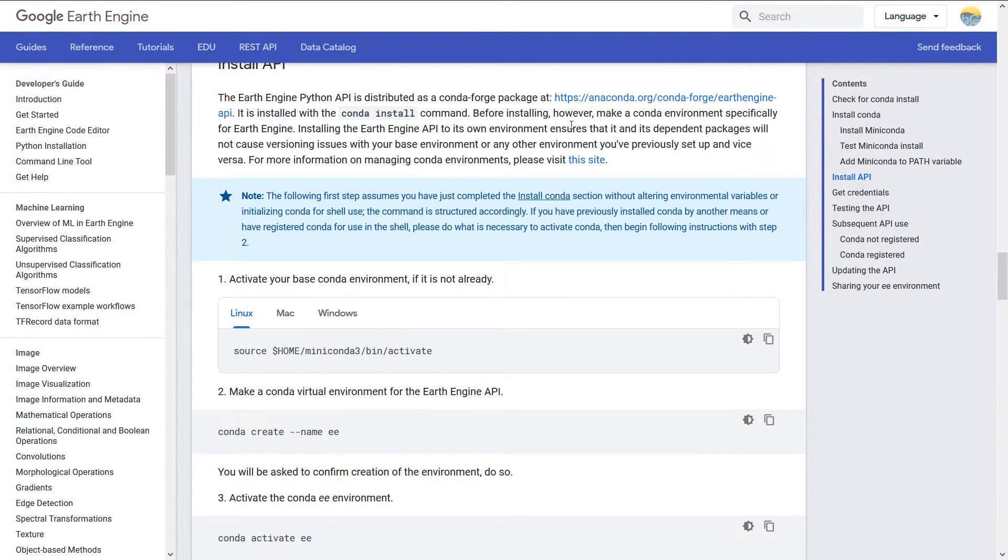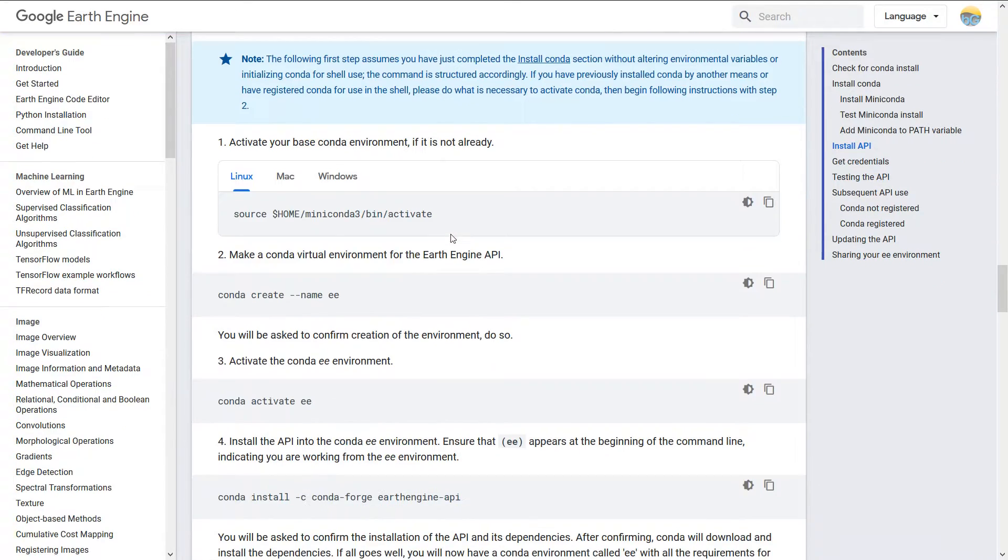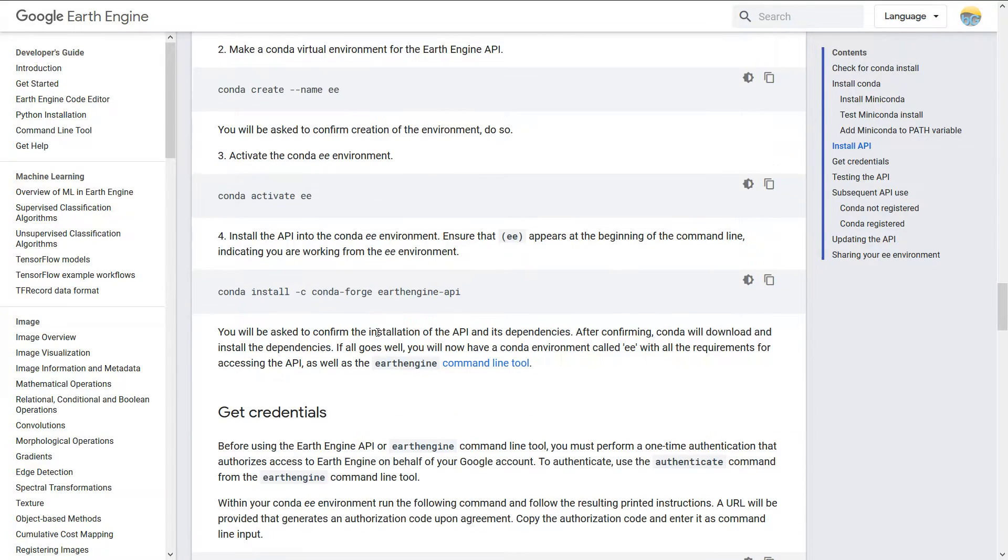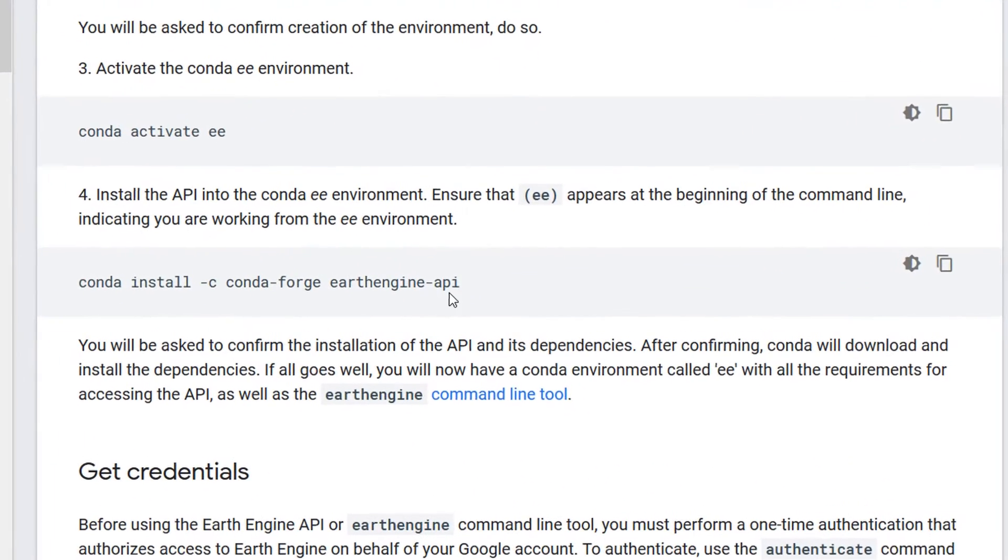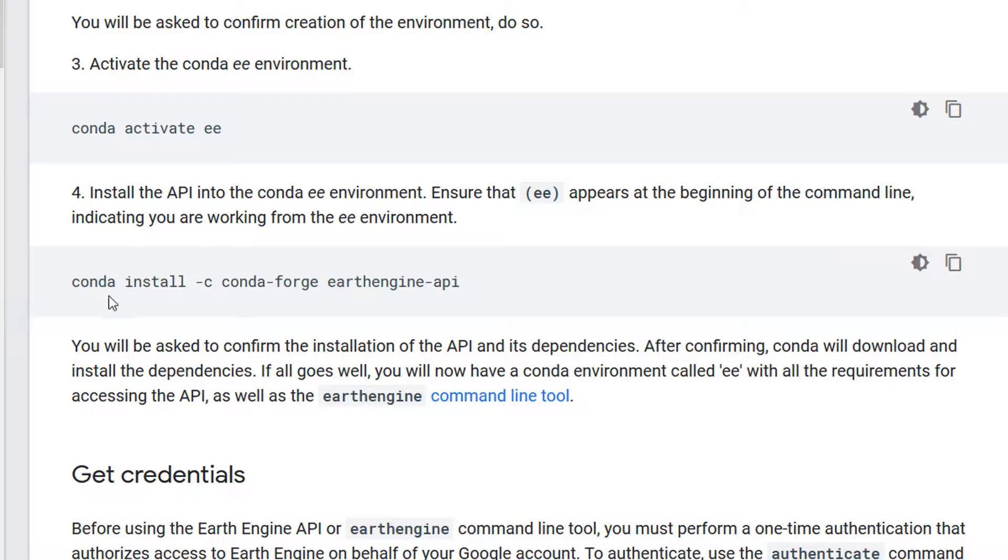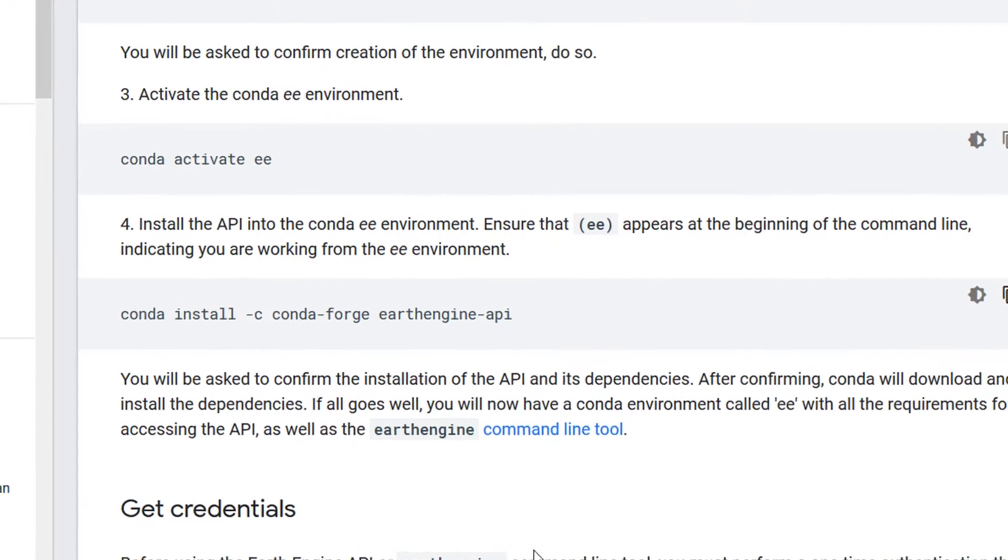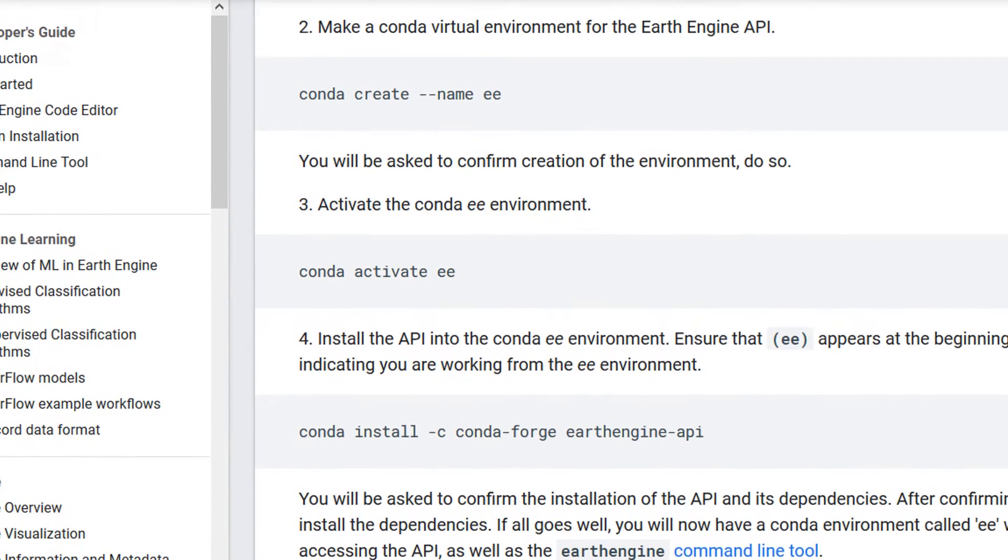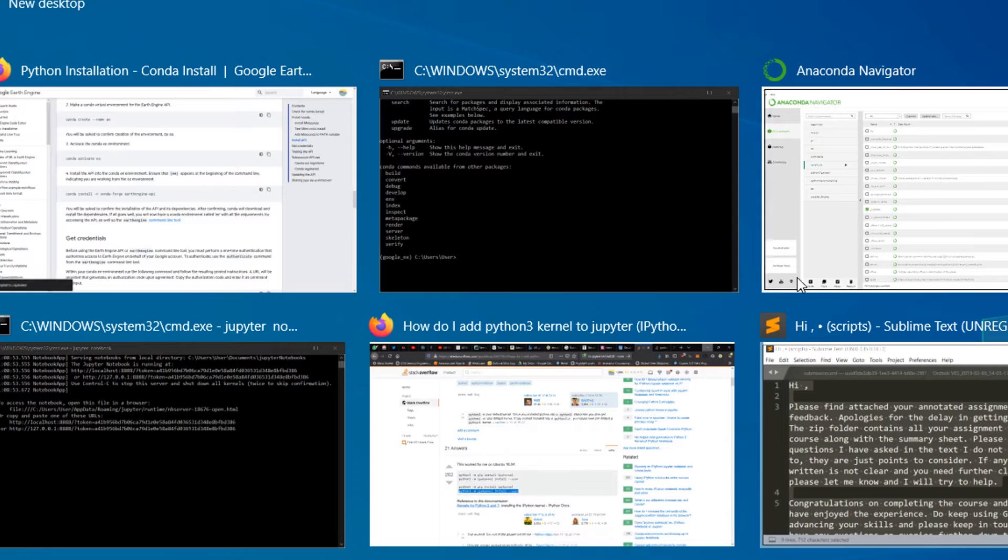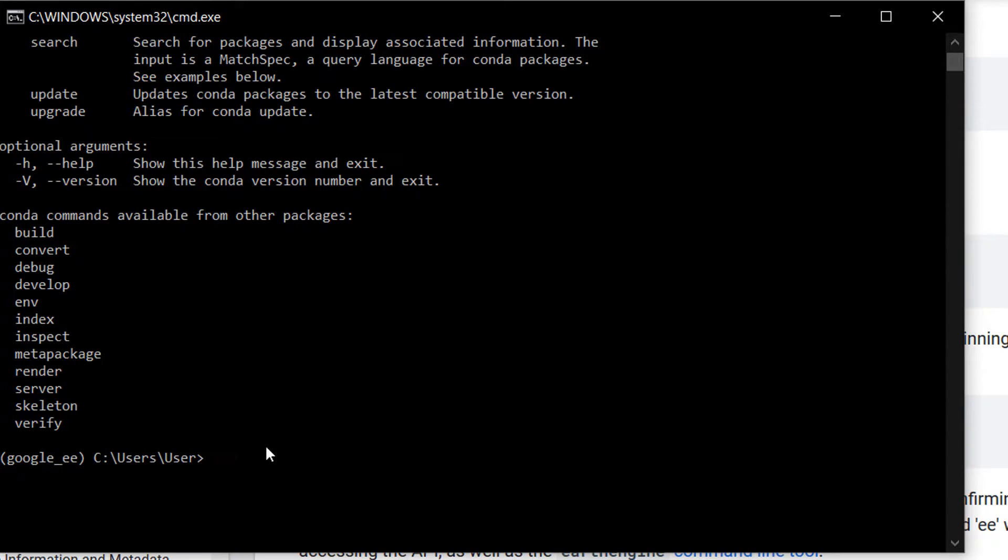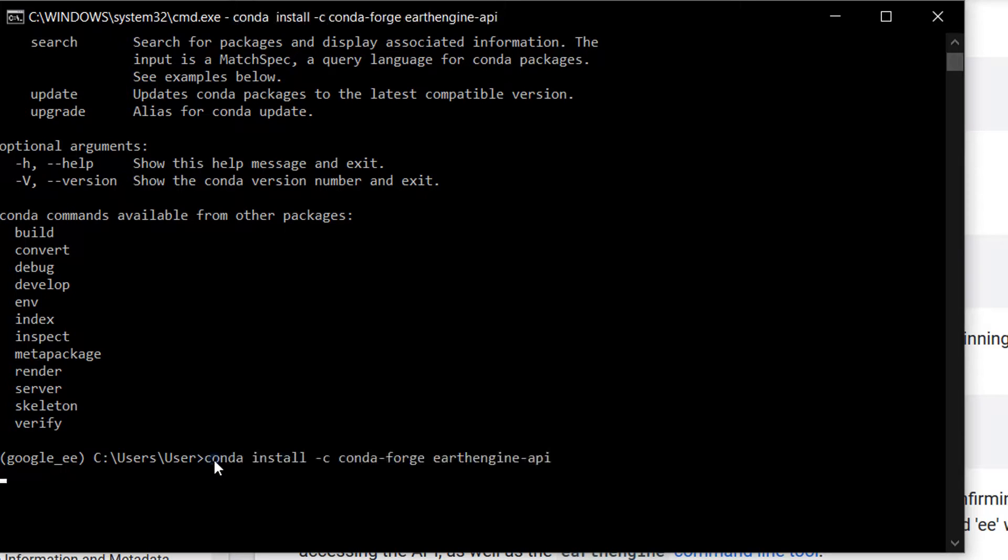We're going to use conda in order to install the Google Earth Engine Python API and you can find where that is by nipping across to the Python installation web page. The docs on this are really good. Now it's got a load of stuff in here about checking conda install. We don't really need all of this mainly because we're using Anaconda and it's working pretty well.